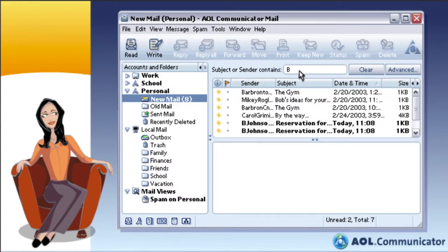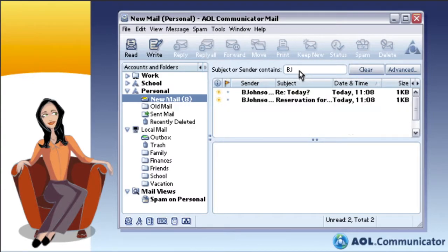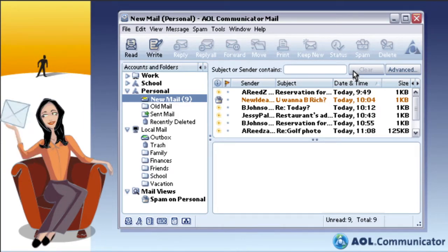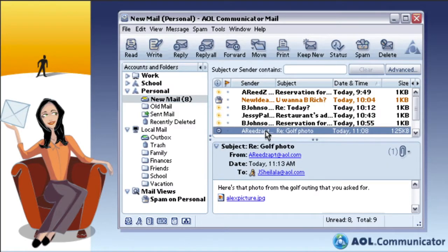With a flexible search tool, you'll always be able to find the messages you're looking for. Browsing through your email is simpler than ever since you no longer have to open a message to view its content. Click a message and a preview displays right alongside your message list.